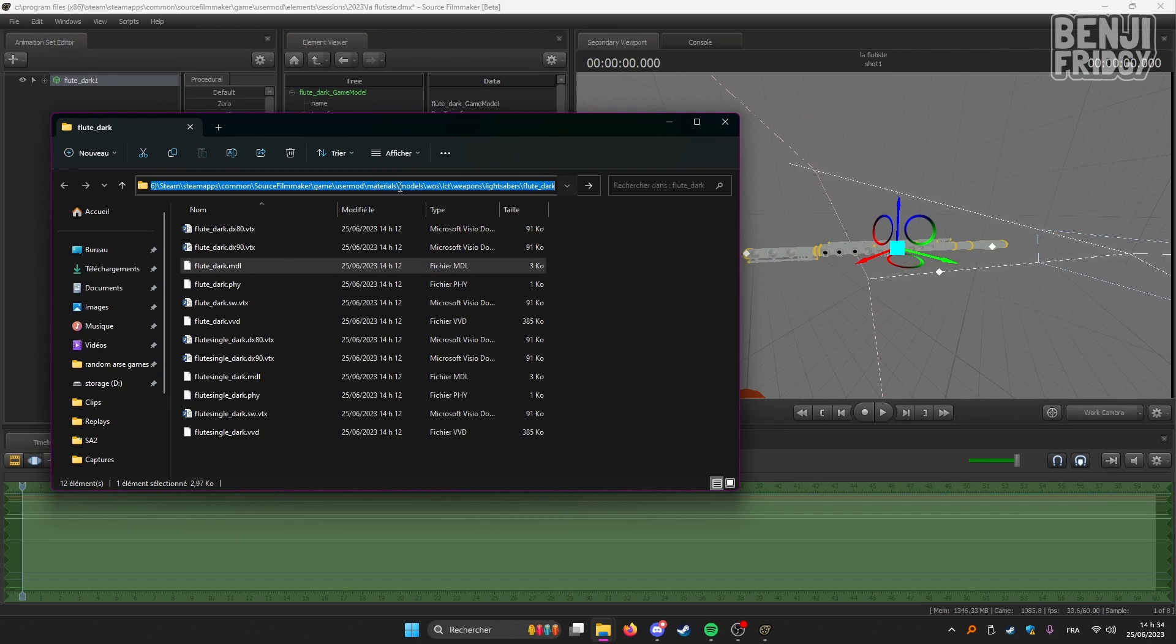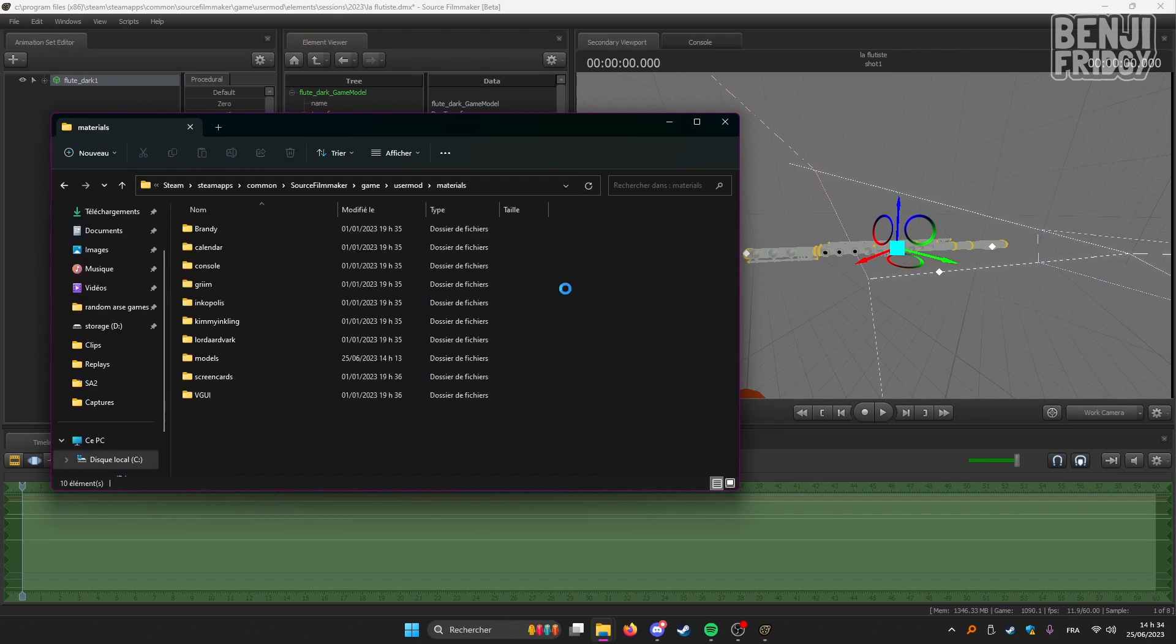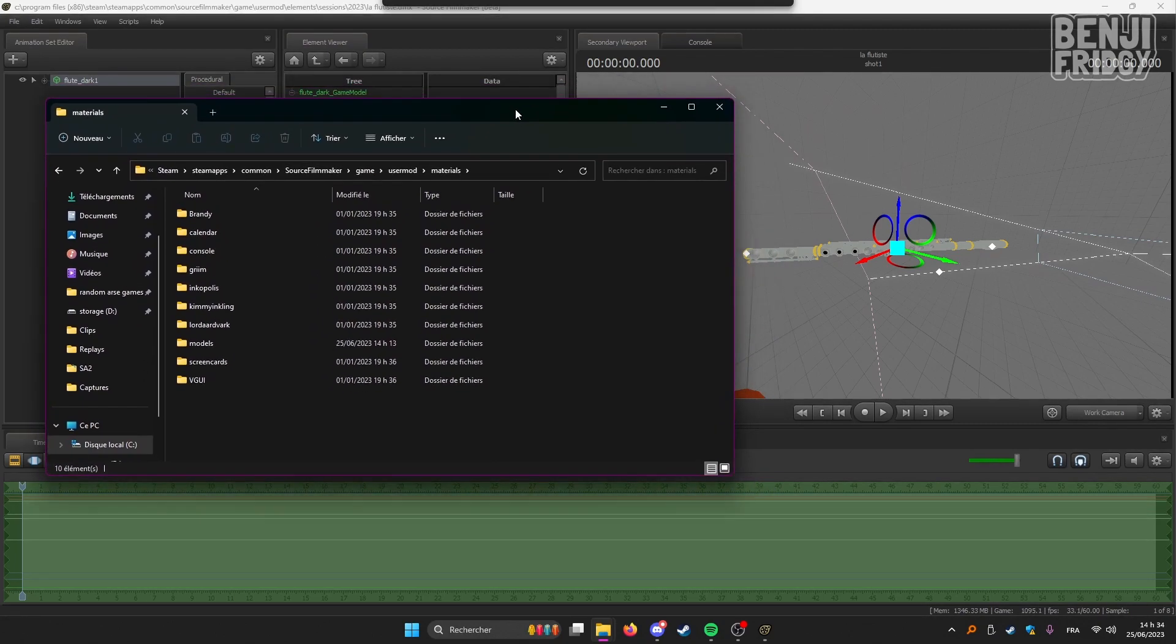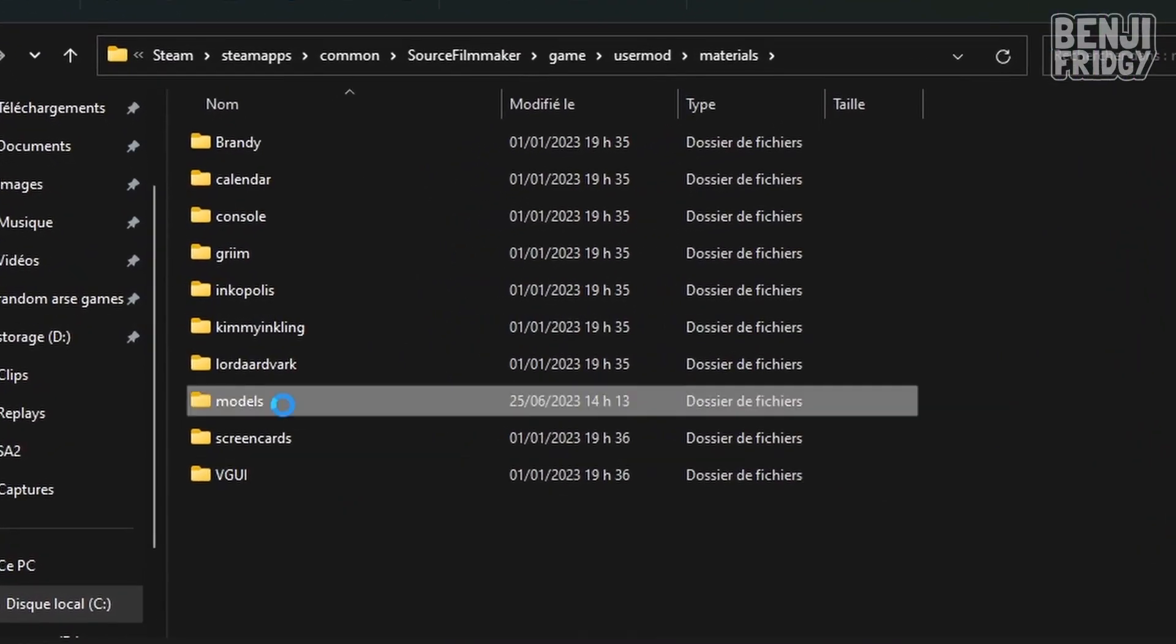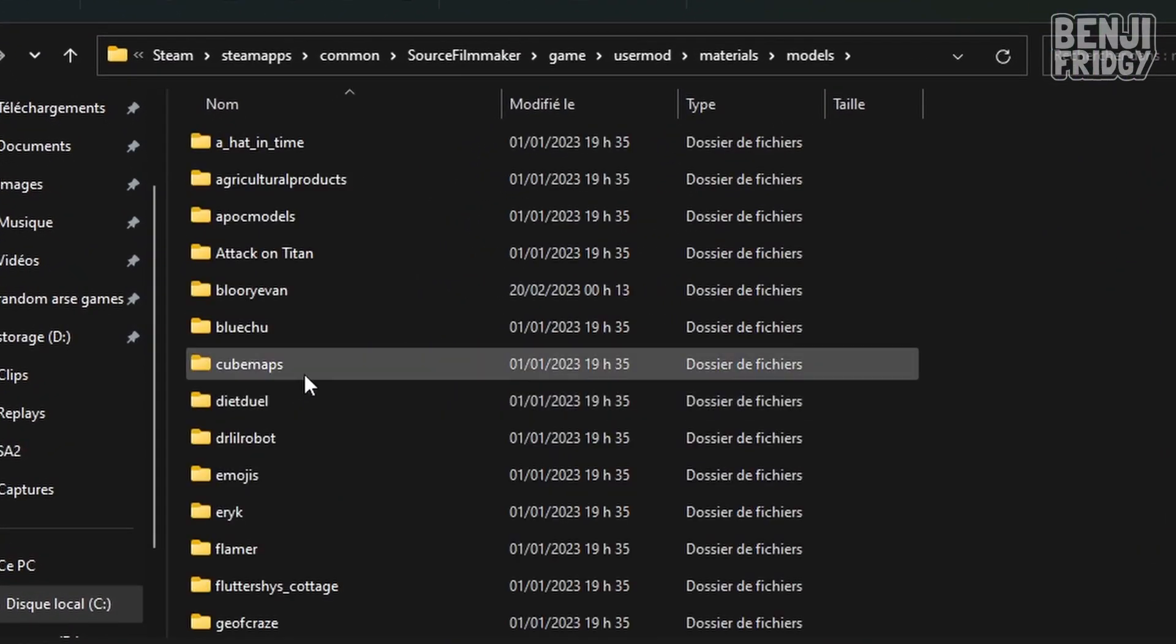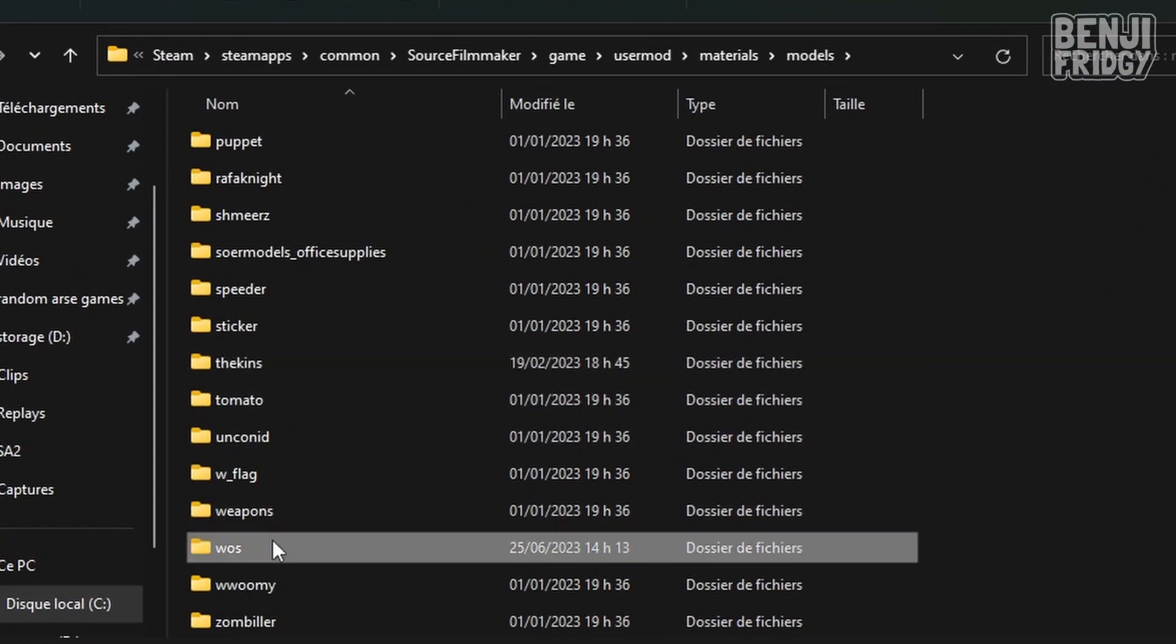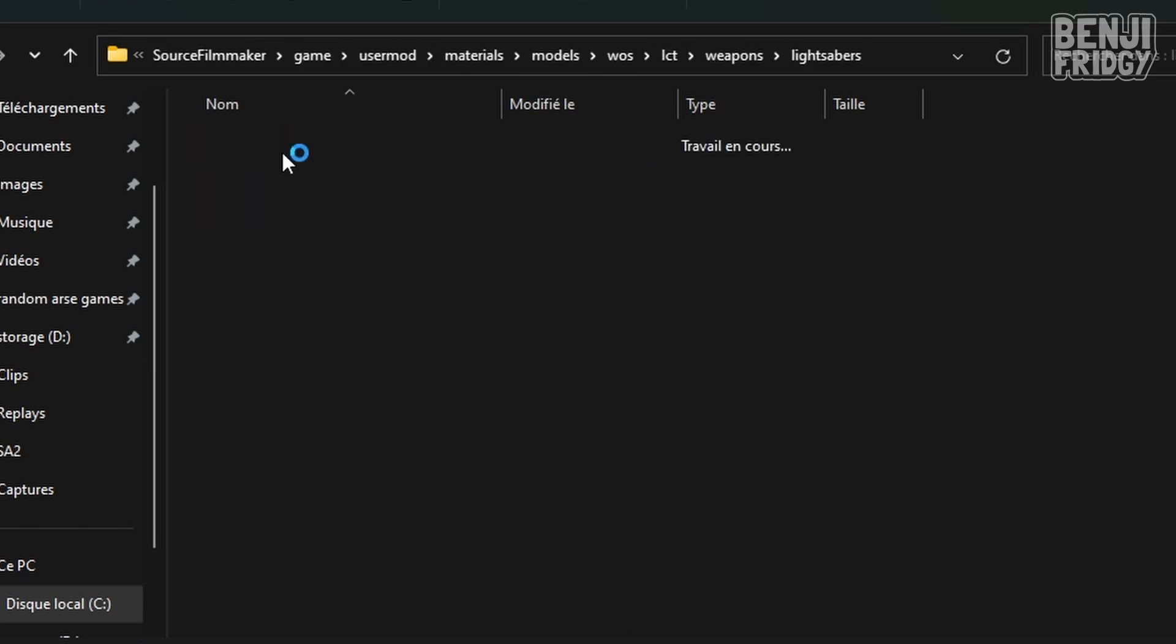In which case you're going to want to go to materials simply. And we are going to try to imitate the model's path. So it was in models, WOS, CT, weapons, lightsabers.